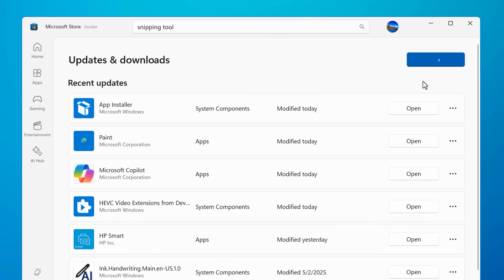By the way, if you're still on Windows 10, unfortunately you can't get this latest version. The new version of snipping tool uses Windows APIs that are not in Windows 10.